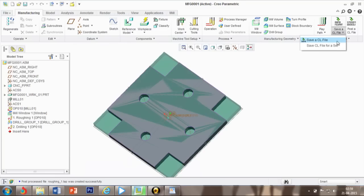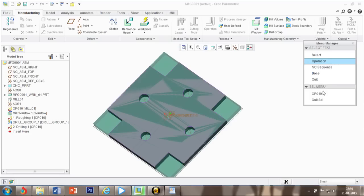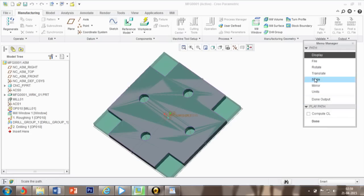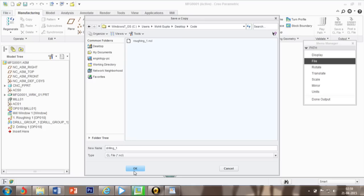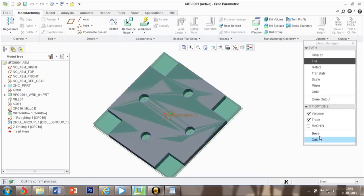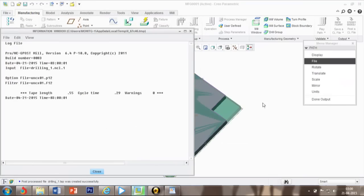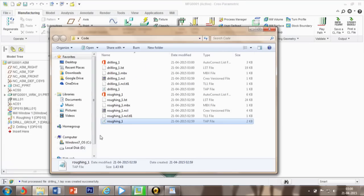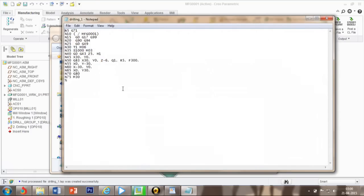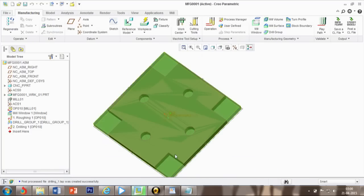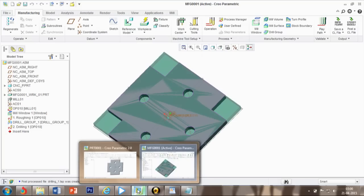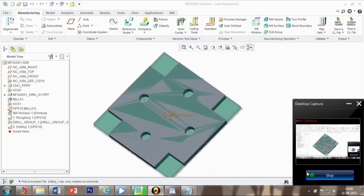Now for drill, same process in operation. We need MDC and then after this same folder, done done, and output close. See here, drill code as well. So both the codes we have. This is from my side. Do practice, make it and check it on CNC. Thank you.